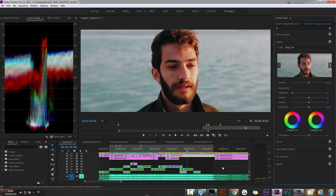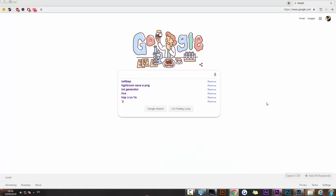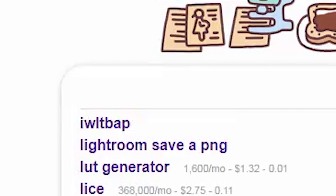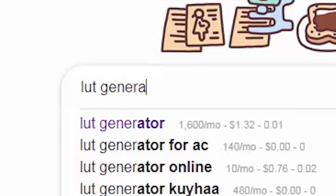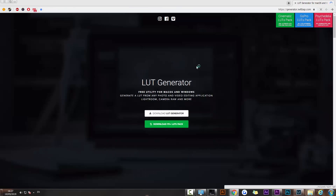I was pretty happy with the color I was able to create using my method of transforming Lightroom presets into LUTs, and I'm going to show you how you can do it too. You have to go to Google and type in LUT generator — it's the first option, by a company called IWLTBAP.